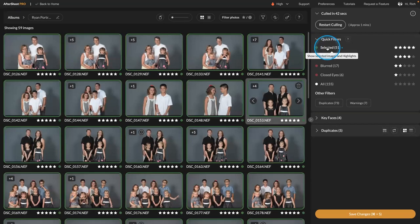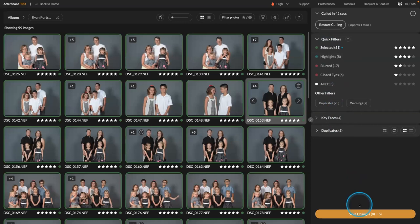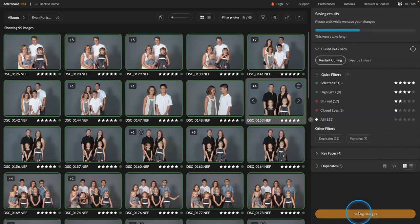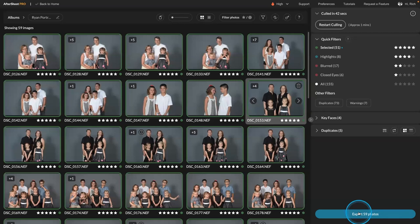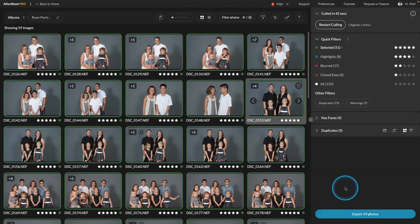And then when you're all done, you could just click save changes. And it will actually write the metadata to the files. If it's already in Lightroom, you could tell Lightroom to update and reread the metadata from the files. And it will pull in the new color labels. It'll add keywords for things like blurry and eyes closed and things like that so you can find it. And it's really kind of cool.